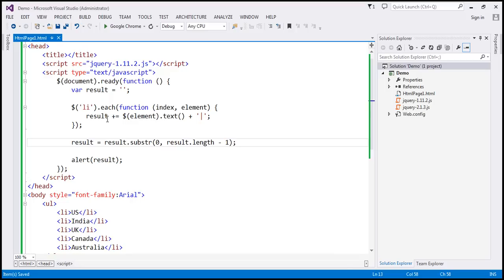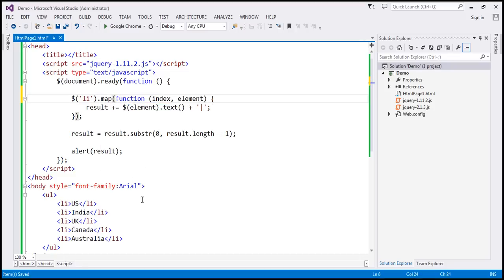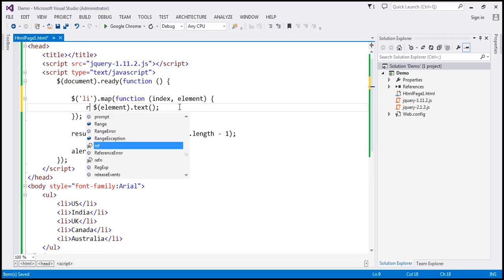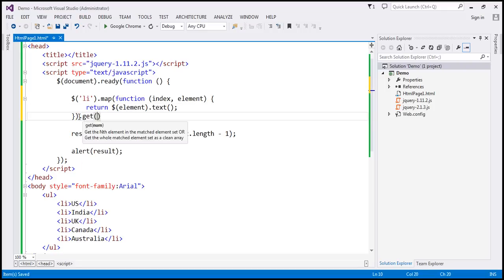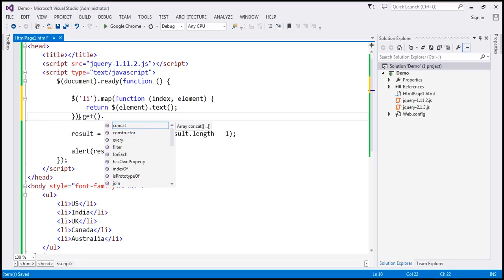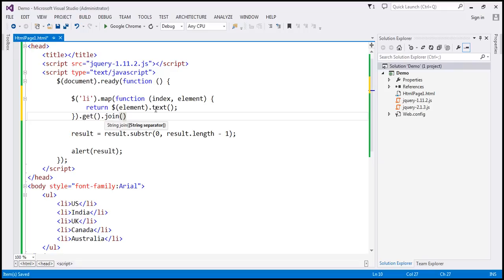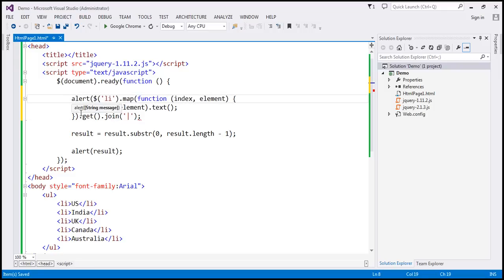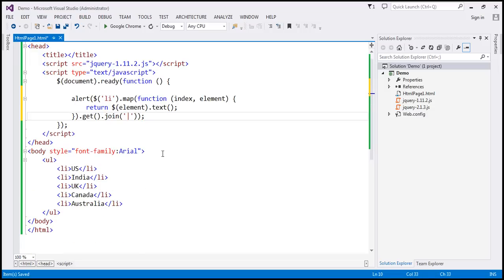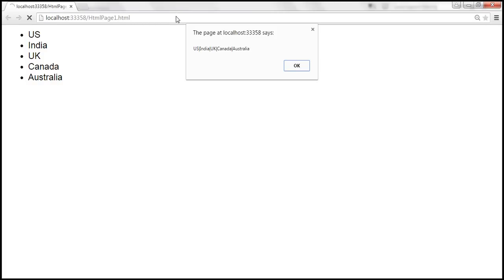Now let's see how to rewrite this using map method. With map method, we don't require this variable, so let's get rid of that. Instead of using each, I'm going to use map method. We don't have the result variable, so let's remove that and the pipe symbol as well. We are simply going to say return $(element).text(), which returns the country name. At the end, I'm going to use get, which converts that into an array, and then use the JavaScript join method. With every list item text, I also want to join the pipe symbol — pipe is going to be our separator. Look at this — we could achieve all this in a single line with method chaining. Let's alert this using the JavaScript alert function and get rid of the old lines. When we reload, look at that — we get the pipe-delimited string.